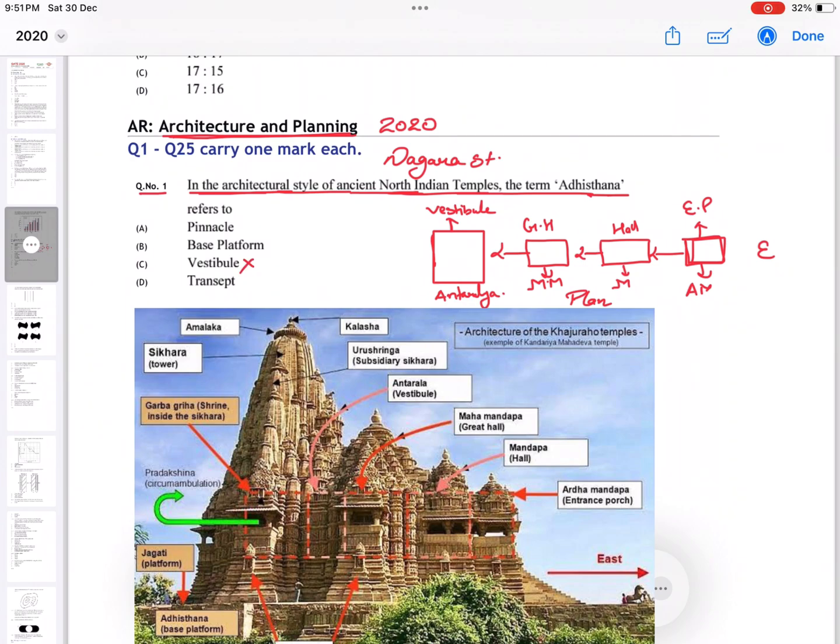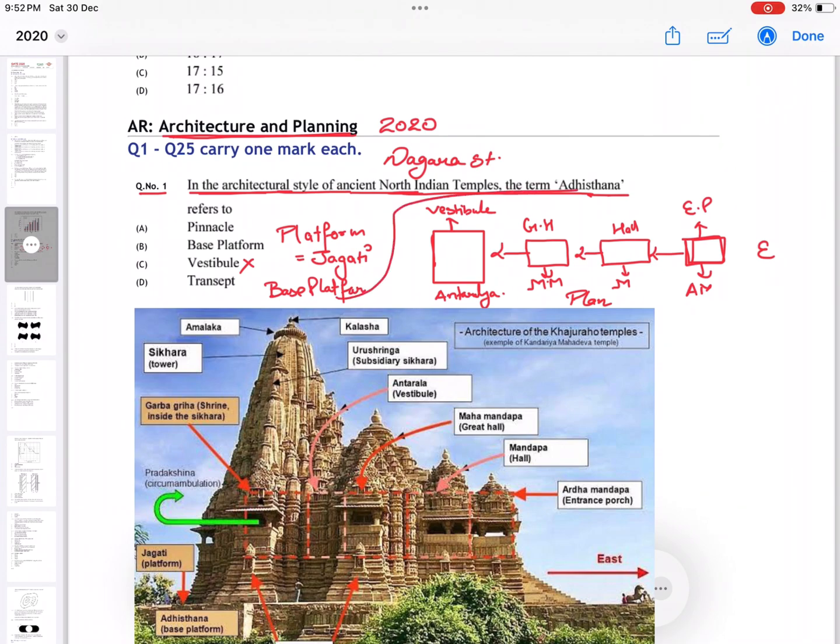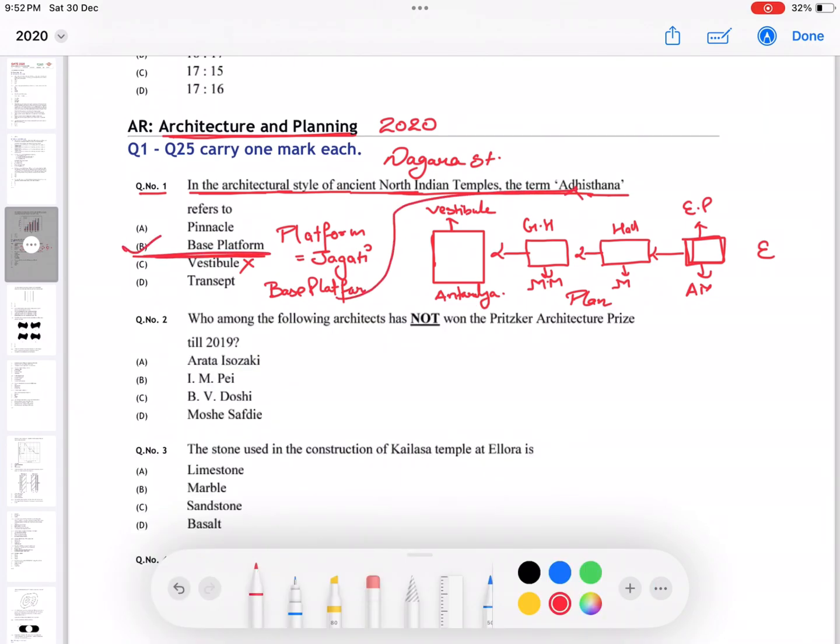You can see the shikara and the platform. There are two types of platform. The platform is known as Jagti and the base platform is known as Adinasta. So B is the correct answer.